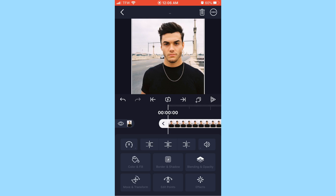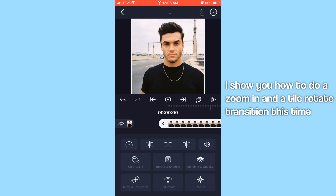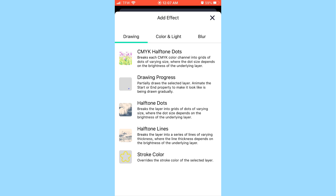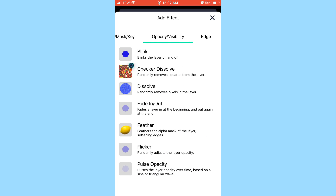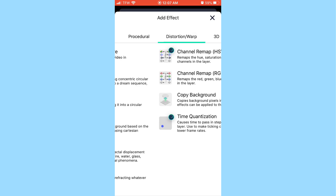I'm going to show you a few more basic transitions on this app since they've been really requested. Last time I showed a spin and a zoom in, but this time I'll cover slides and different free transitions. Once you add your photo, you have options like color and fill, border and shadow, blending and opacity, move and transform, edit points, and effects. To add a transition, hit 'Effects,' then 'Add Effect.' Categories include drawing, color and light, blur, procedural, distortion/warp, 3D, move and transform, repeat, matte, mask, key, opacity, visibility, edge, and other.